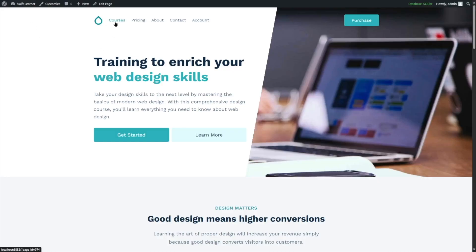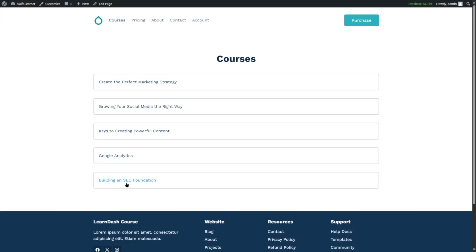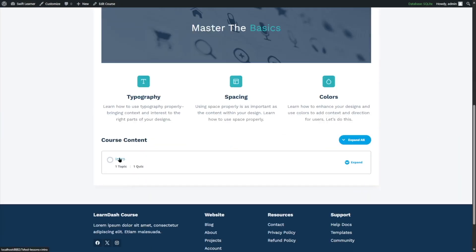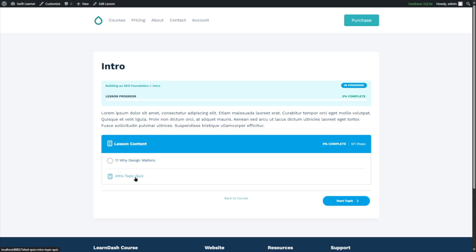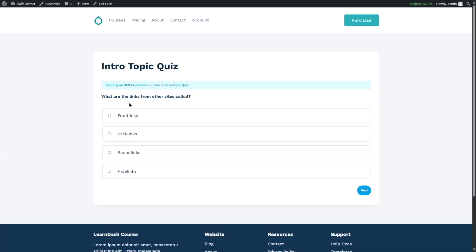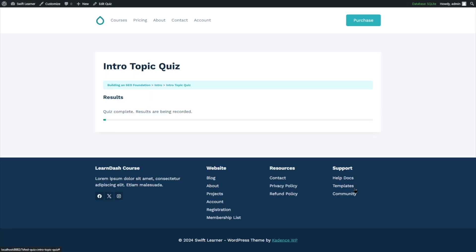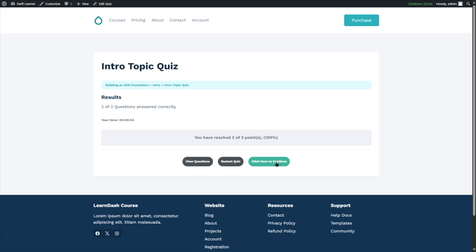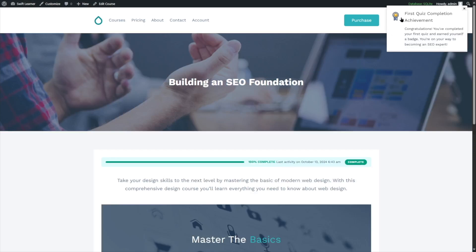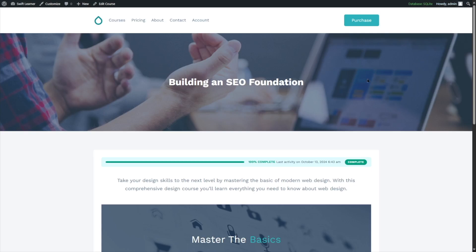This is our course — we're going to click on it. This is the intro topic and we're going to take this quiz by clicking 'Start Quiz.' We'll answer these questions. After clicking to continue, you can see the message: 'First Quiz Completion Achievement.' It says: 'Congratulations, you have completed your first quiz and earned yourself a badge. You're on your way to becoming an SEO expert.' We have earned our first badge.